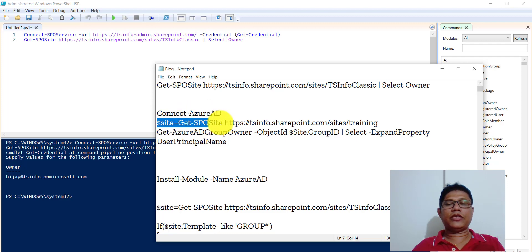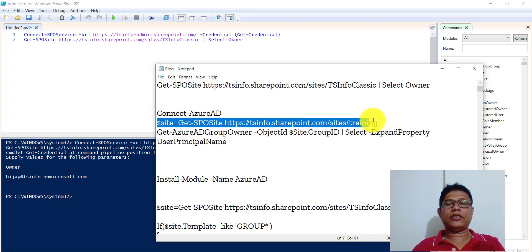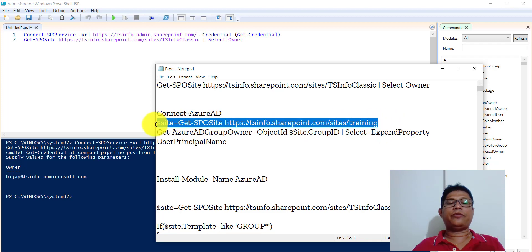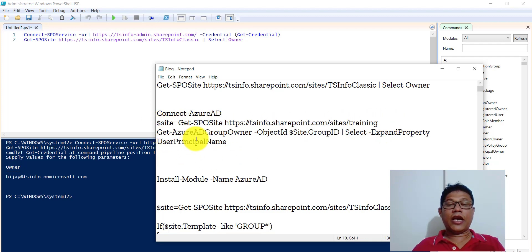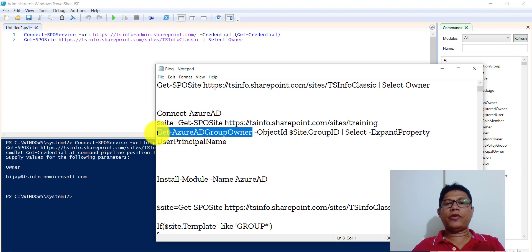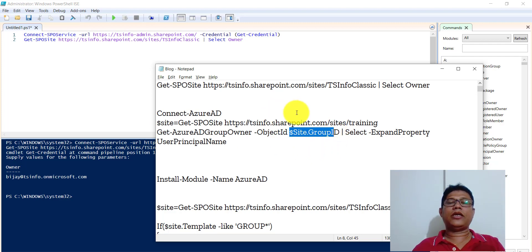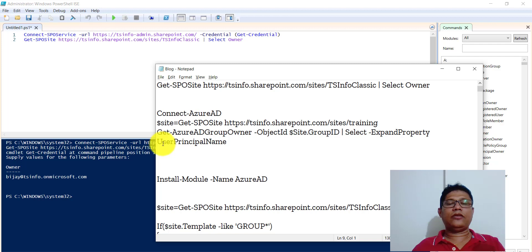Next, Get-SPOSite will give you this particular site. Get-AzureADGroupOwner is the PowerShell command that we will use here. You can see I am passing site.GroupId because this is an Office 365 group connected site, and then we are taking the UserPrincipalName.